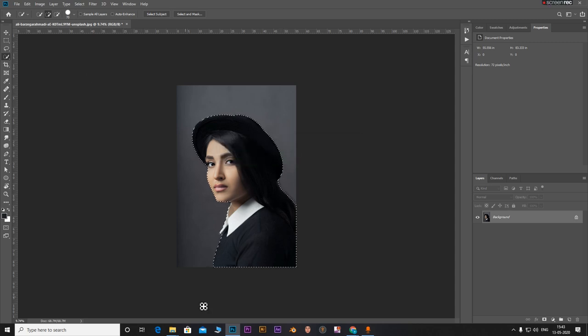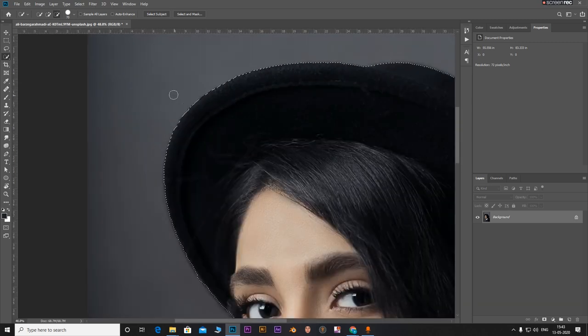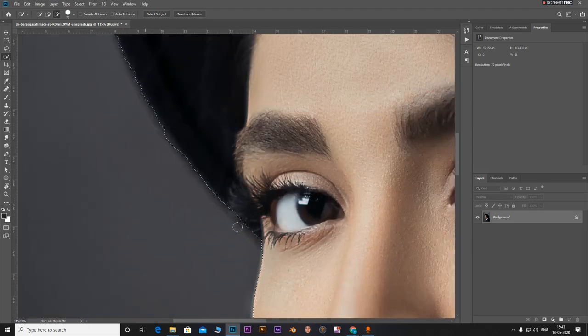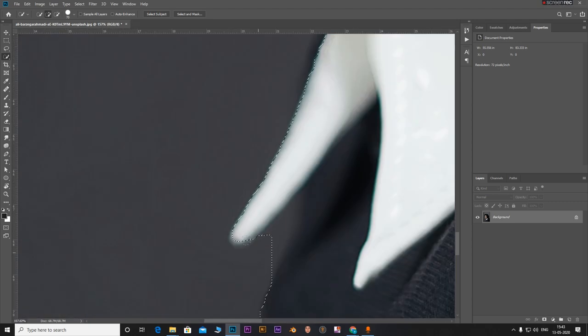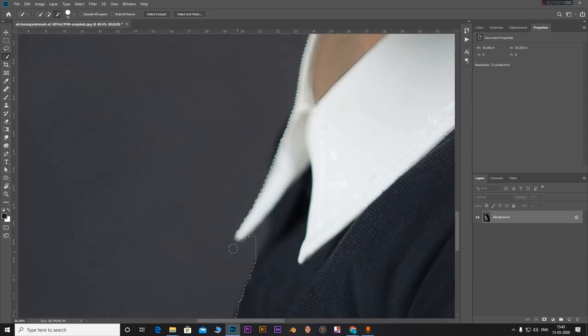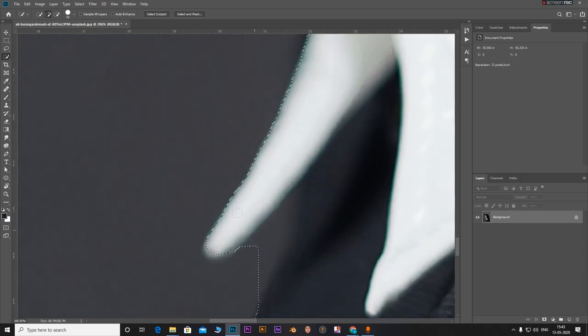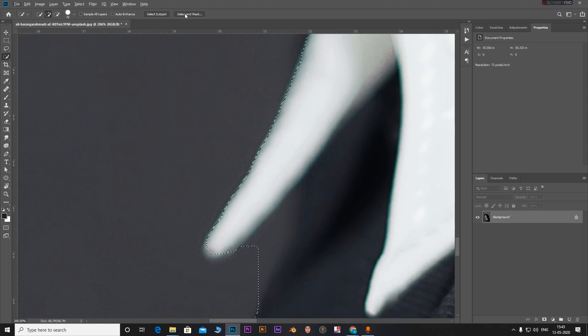Now you see Photoshop has made a selection for us and I will say it's a pretty decent selection. Photoshop has recognized most of the edges, but if we zoom in and look, there are some areas here that Photoshop has failed.